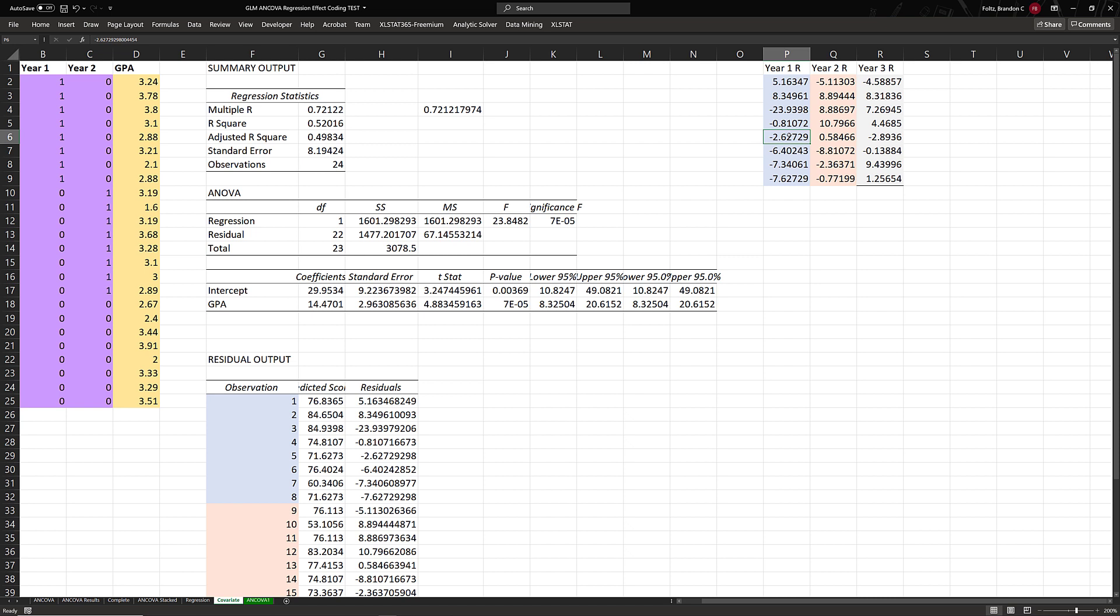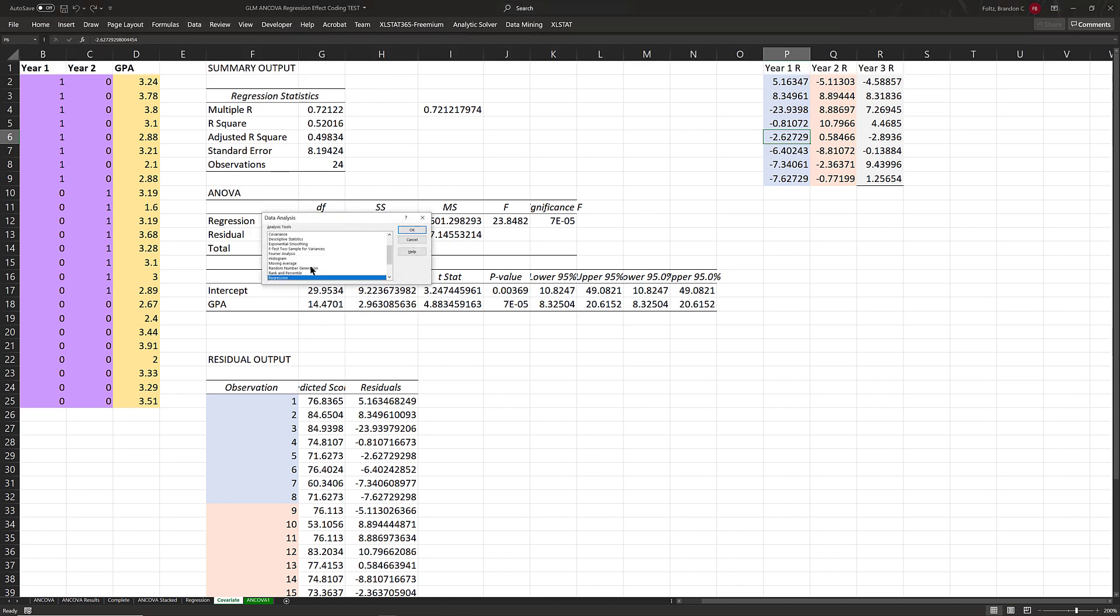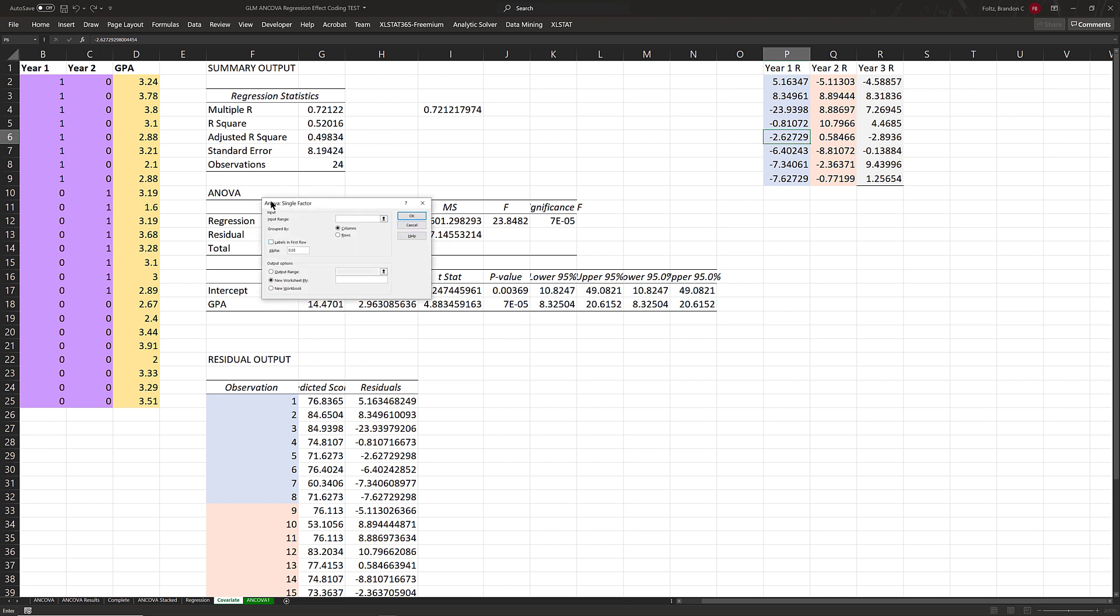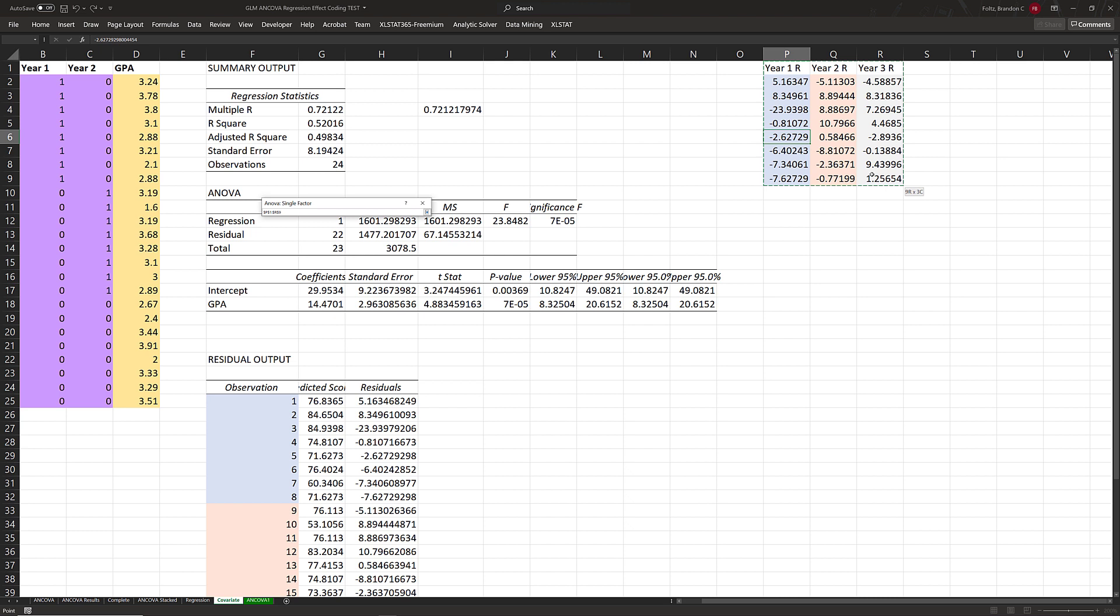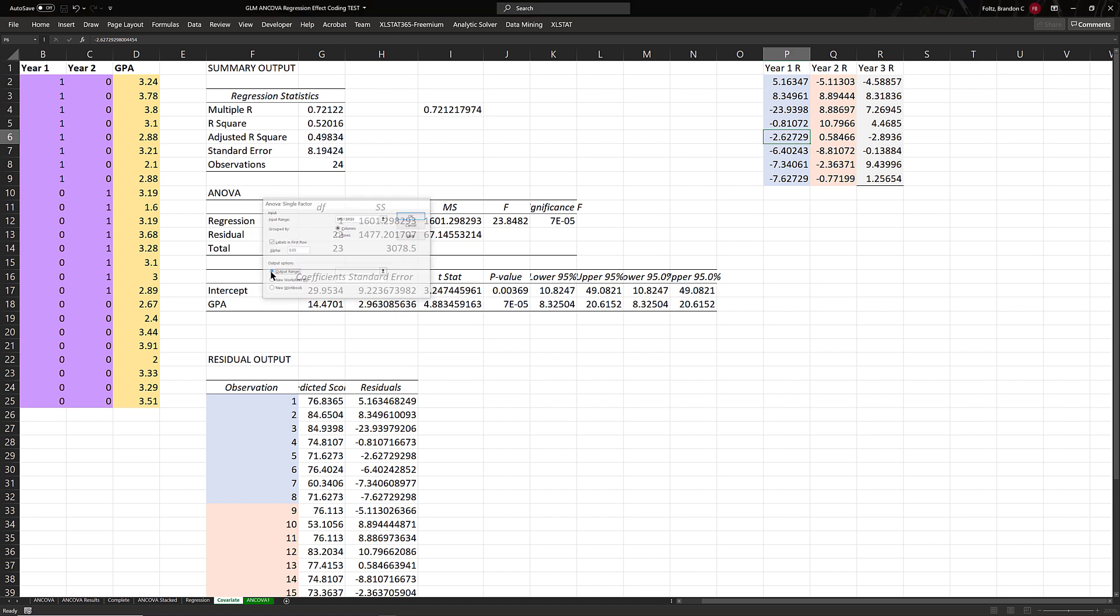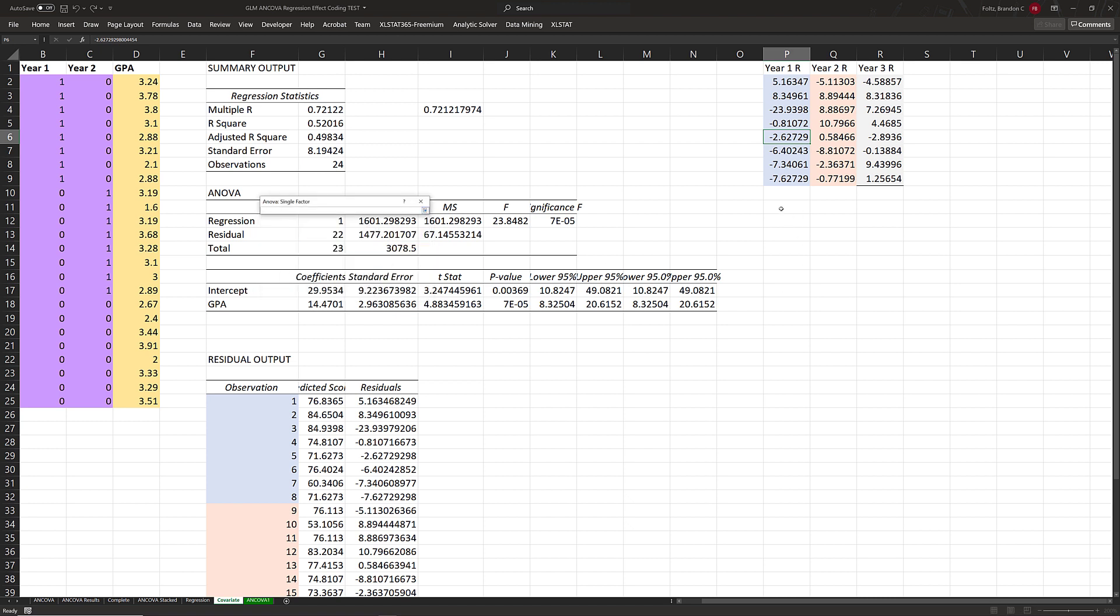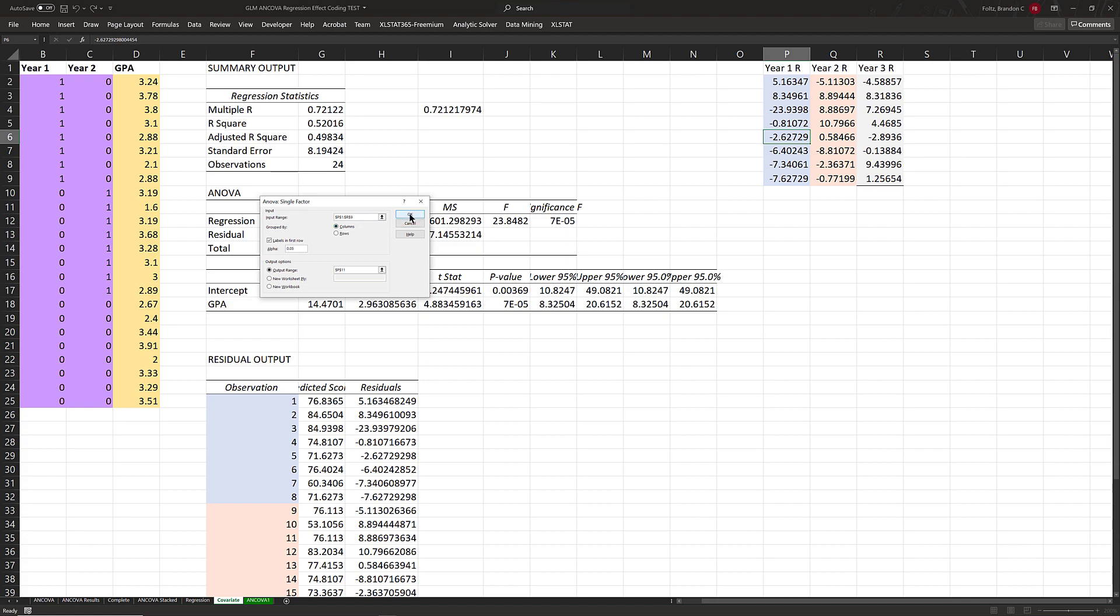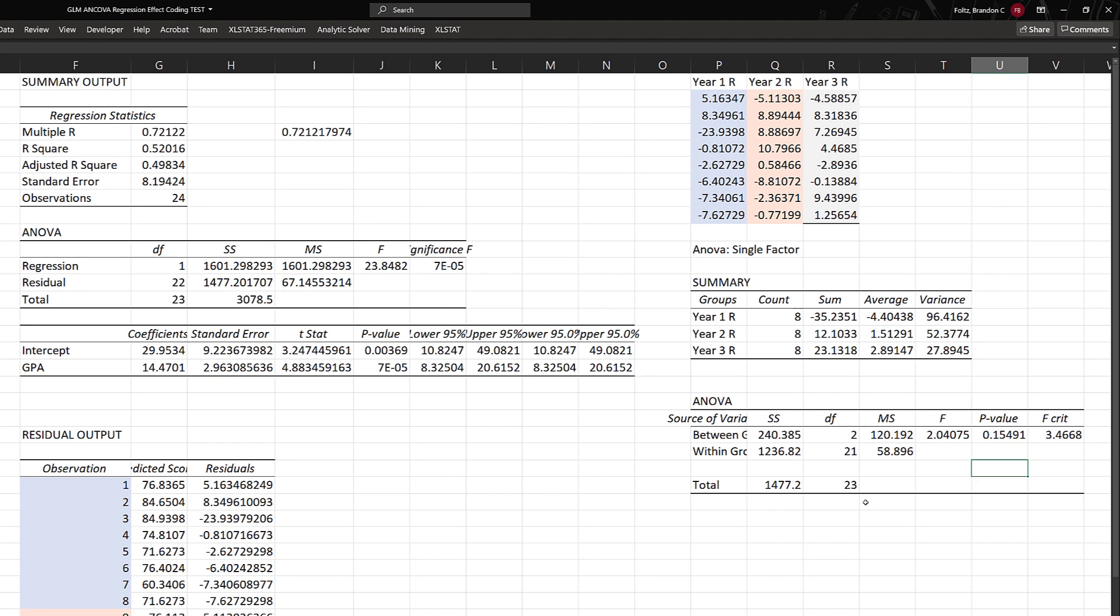Now we have our residuals in their own table. We're going to conduct a simple one-way or single-factor ANOVA on the residuals. Watch what happens. We'll go to data, data analysis, ANOVA single factor. Input range is our three columns here. Labels in first row. Output range below so we can see everything. Click OK. What do we see? Several interesting things. The first is the total sum of squares. In the ANOVA table, it's 1,477.2. Where else in this sheet do we see that number?